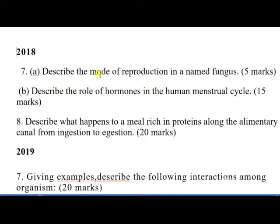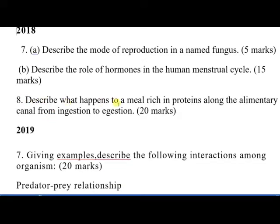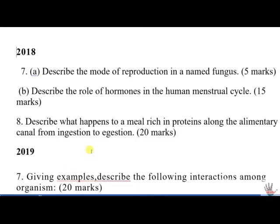In 2018, question 7 was: describe the mode of reproduction in a named fungus, and describe the role of hormones in the human menstrual cycle. Question 8 was: describe what happens to a meal rich in proteins along the alimentary canal from ingestion to egestion.